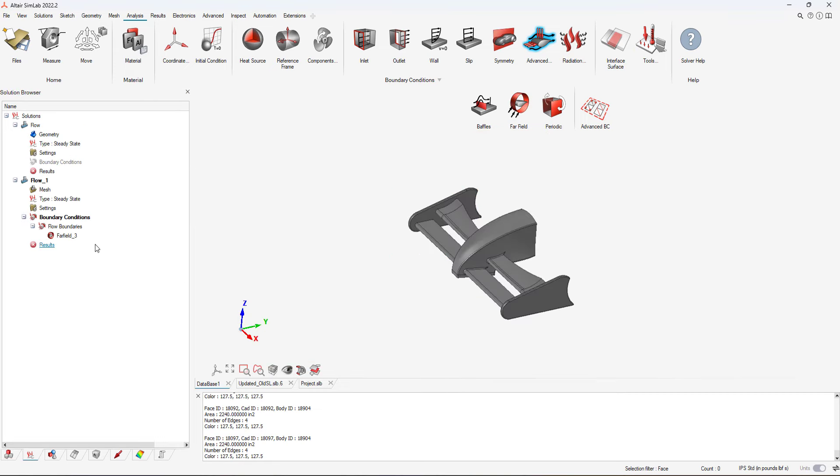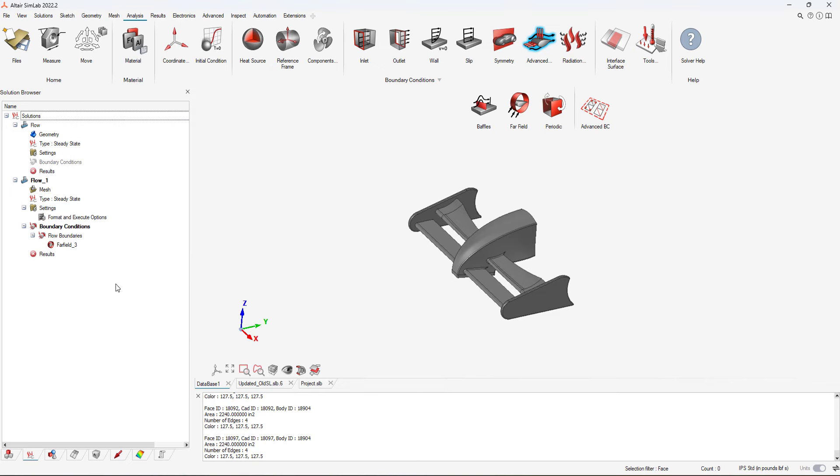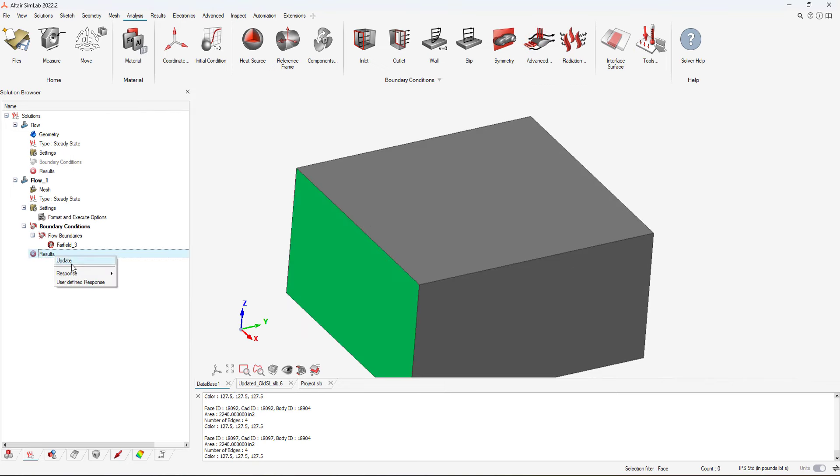Now that our model is set up, we can run. AccuSolve has capabilities to leverage multiple cores and GPU. So I'll set my solver to utilize all of my available cores, and then I will begin my solve.